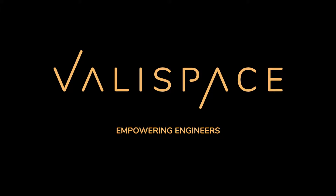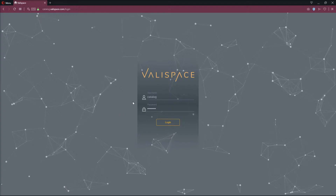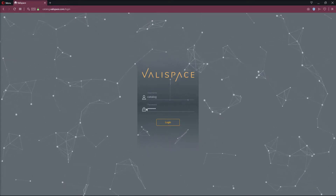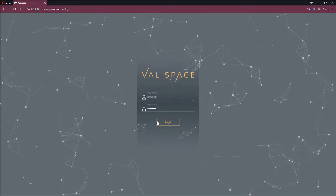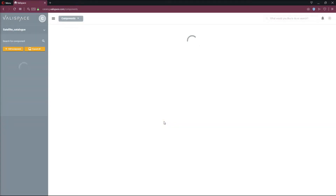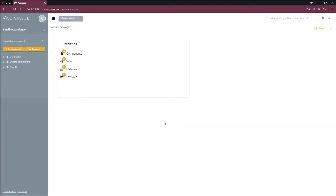In this tutorial, we will learn how to use the satellite catalog. To get to the catalog, we go to catalog.valyspace.com. Then, to log in, use the username catalog and the password Valyspace.